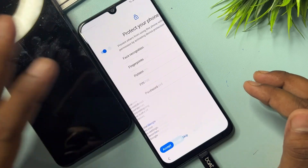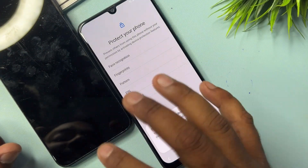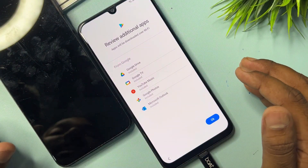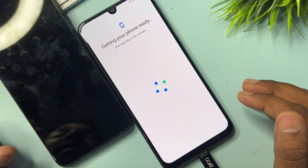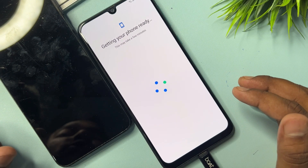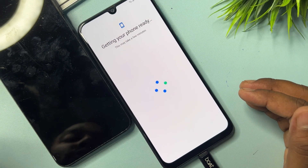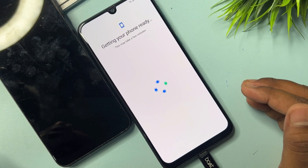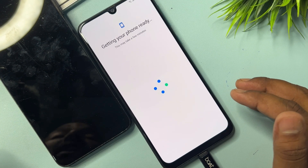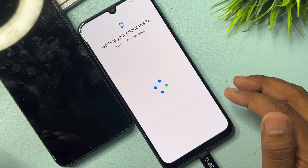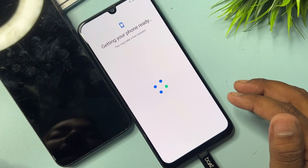Your Samsung smartphone is now unlocked. If you have any queries about Samsung FRP lock, comment below and our team will reply within 5 to 10 minutes so that you can also unlock your Samsung smartphone at home.